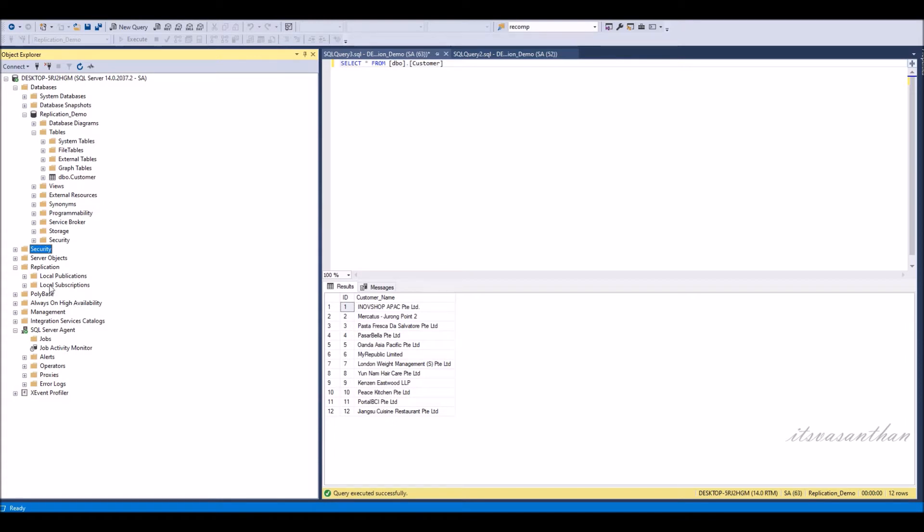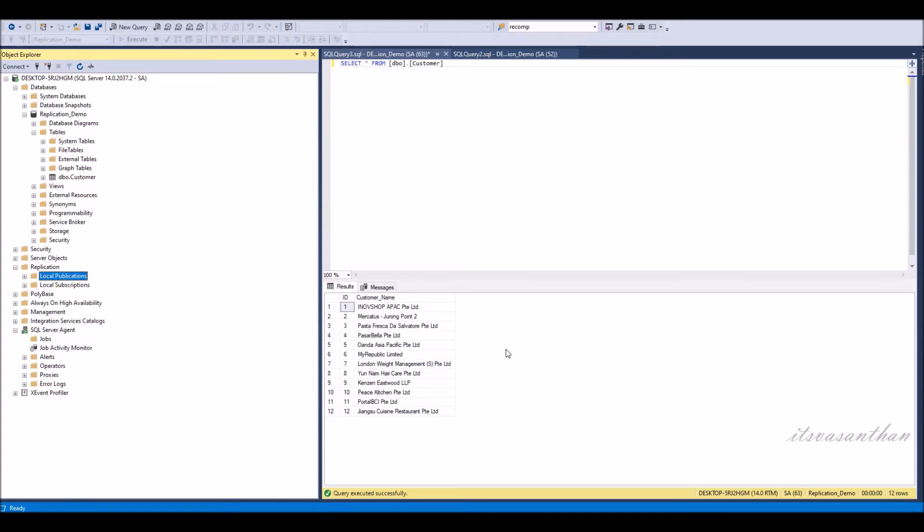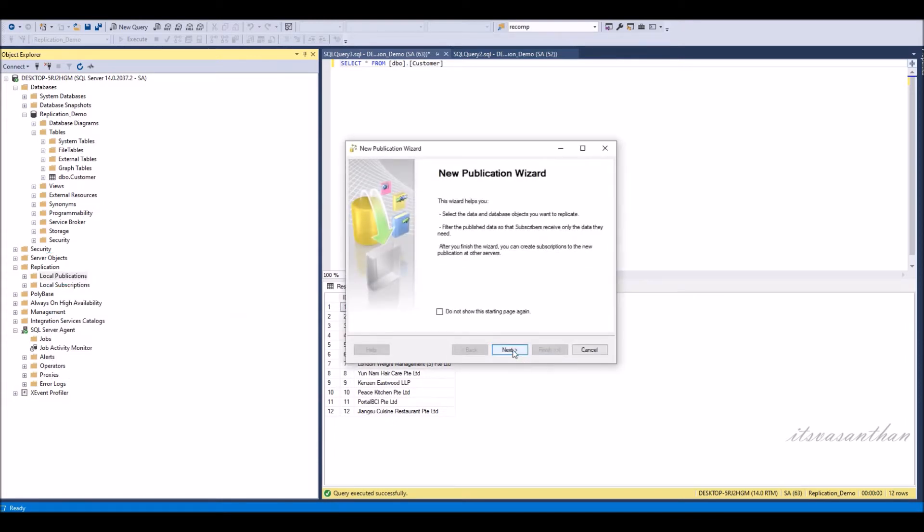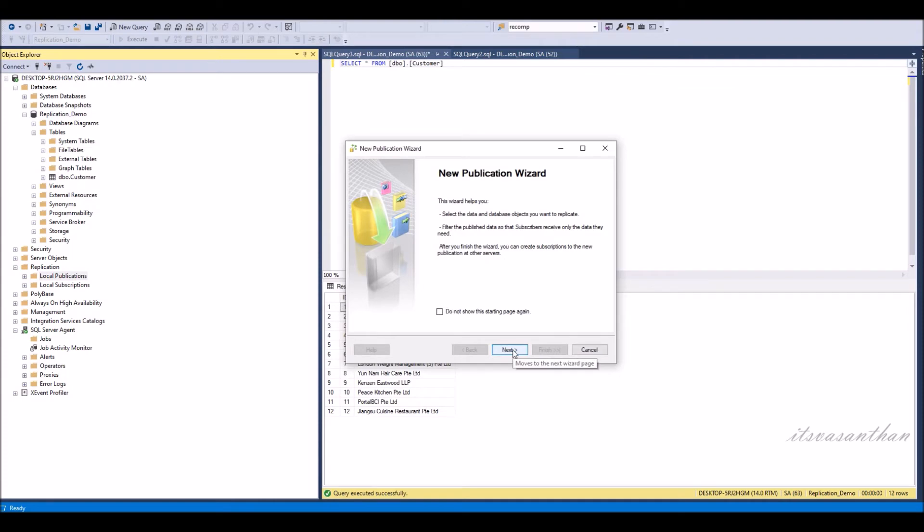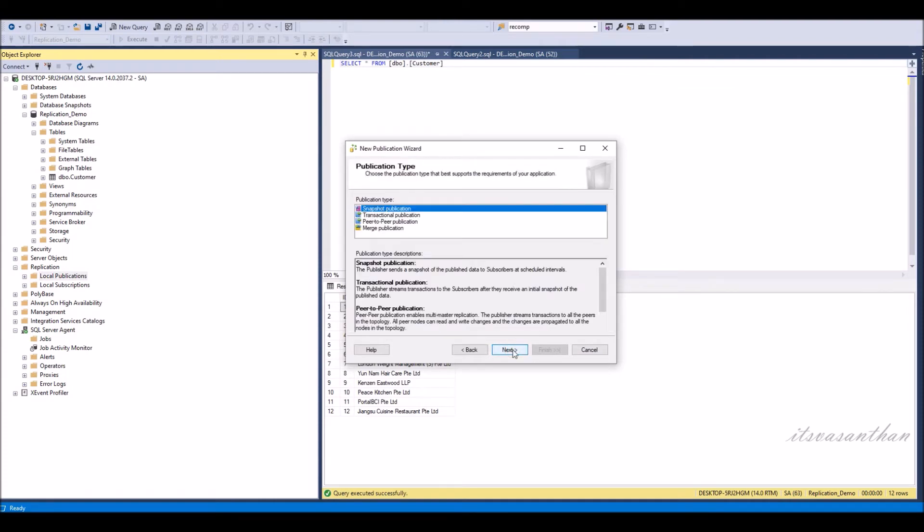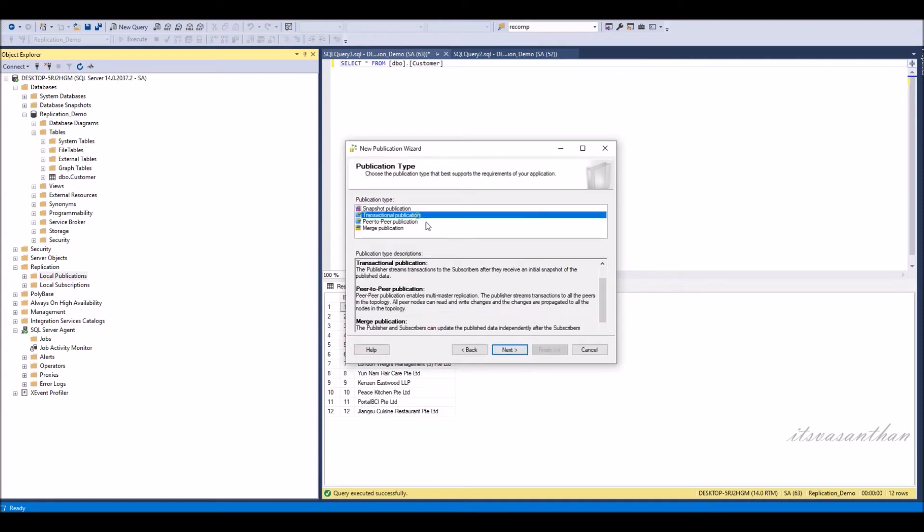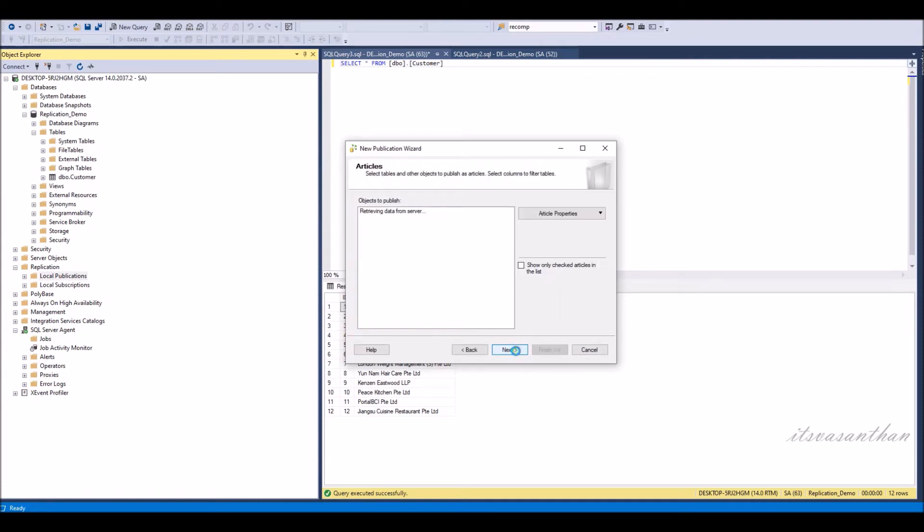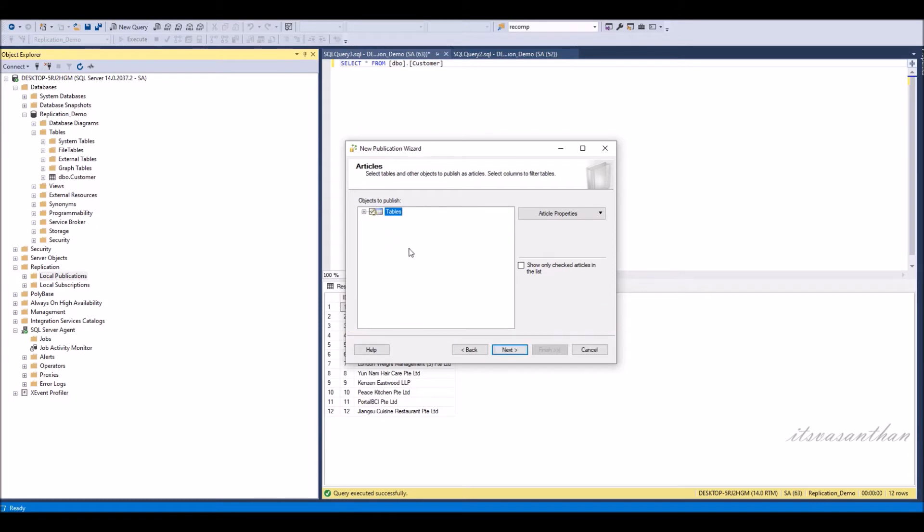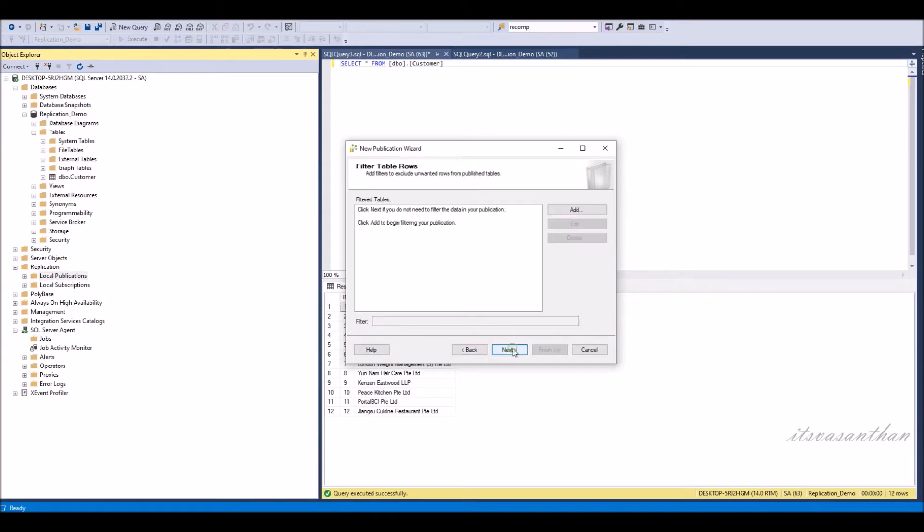Now right-click local publication and select new publication. New publication wizard will be open. Select the database you want to publish. We are going to use transaction publication type. Select the table you want to publish.